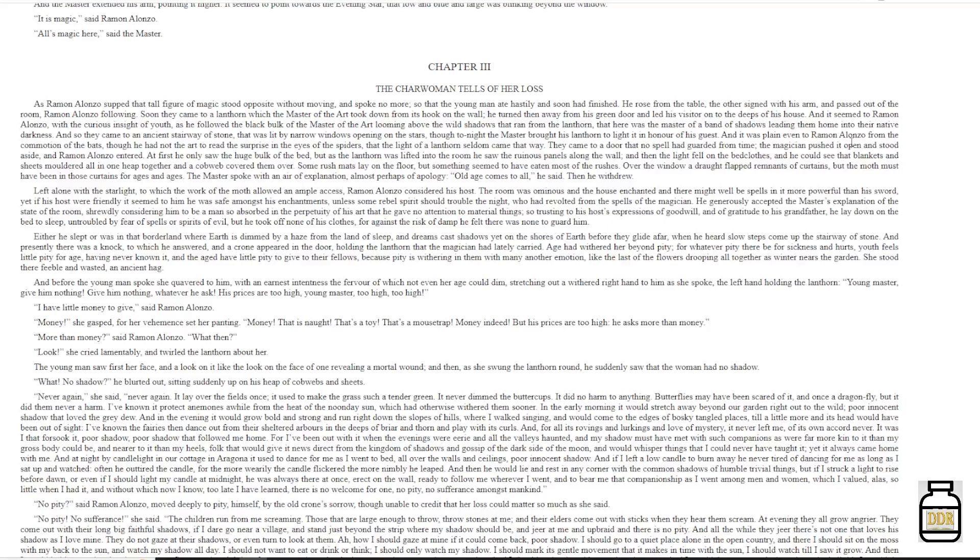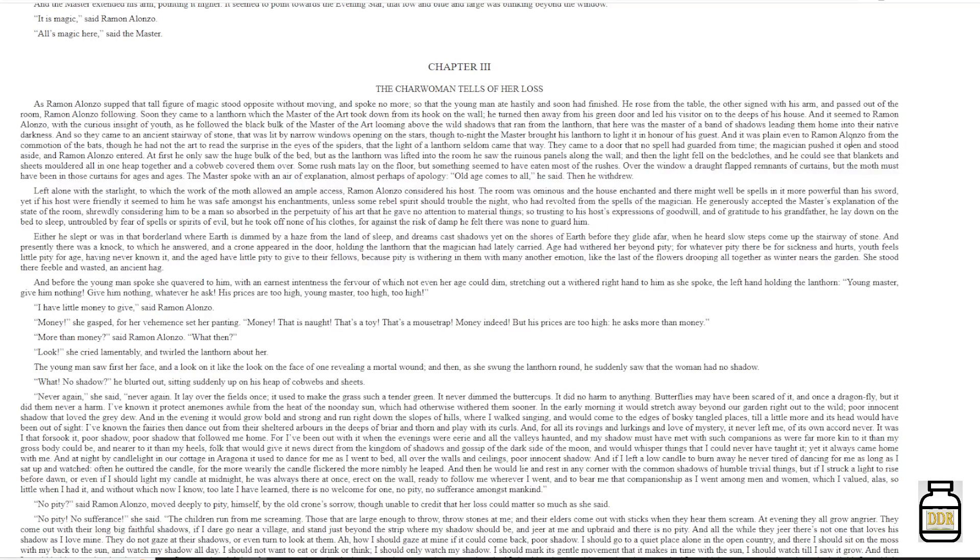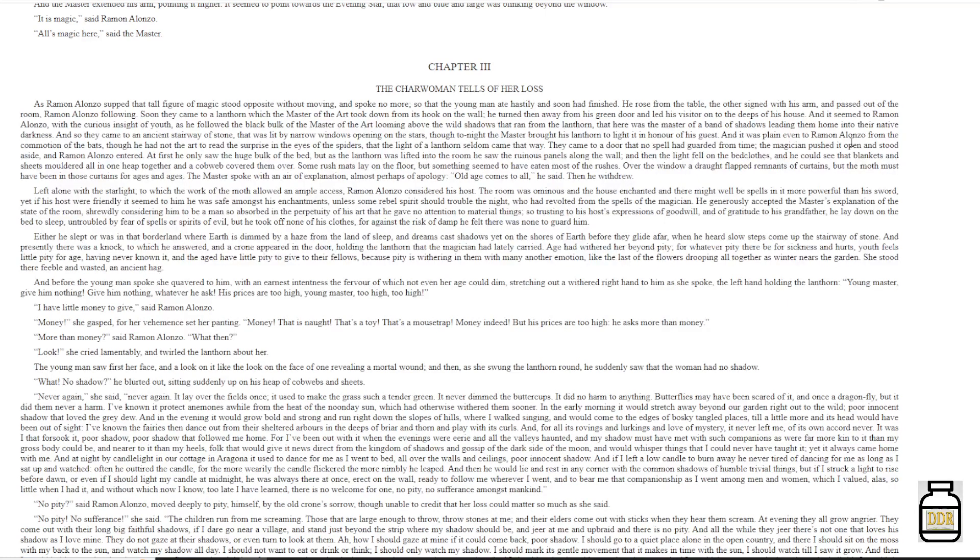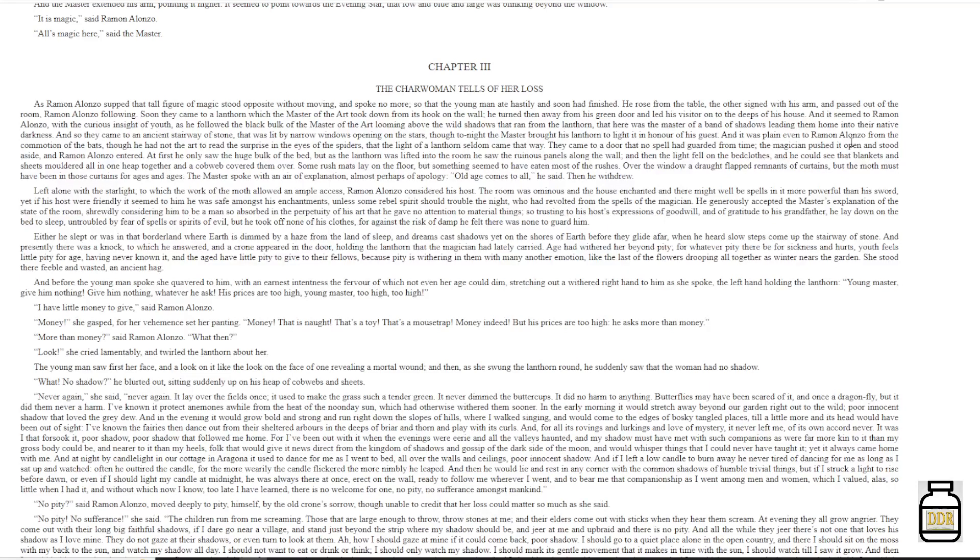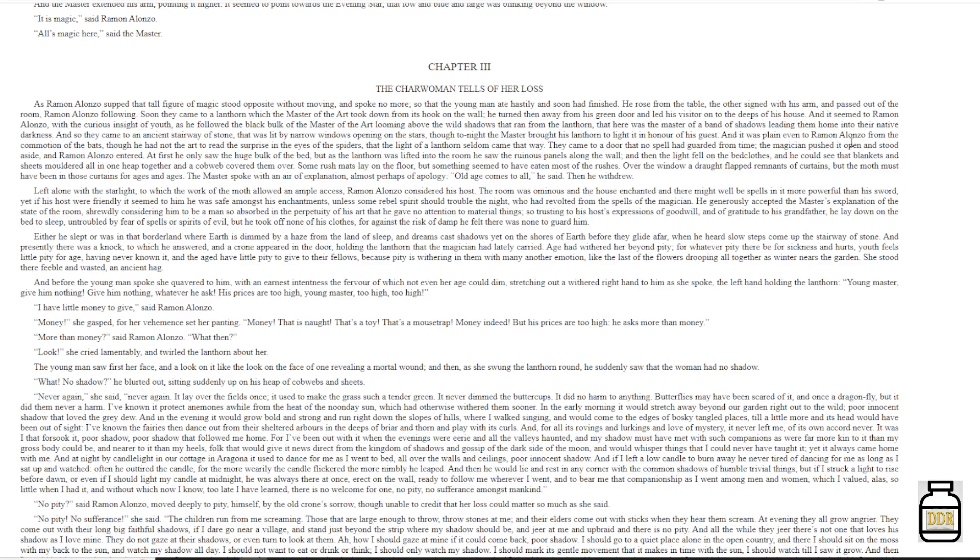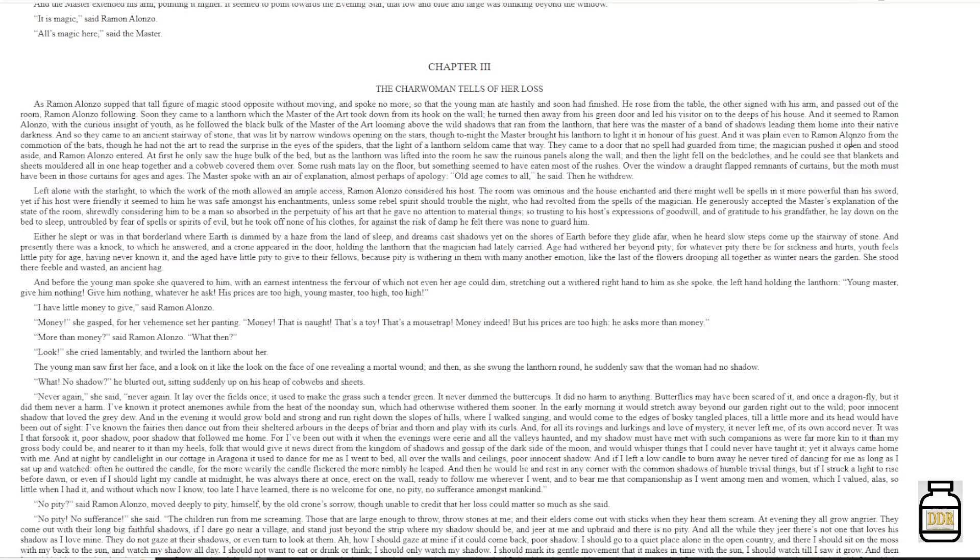Some rush mats lay on the floor, but something seemed to have eaten most of the rushes. Over the window a drowned flapped remnants of curtains. But the moth must have been in those curtains for ages and ages. The master spoke with an air of explanation, almost perhaps of apology. 'Old age comes to all,' he said. Then he withdrew.